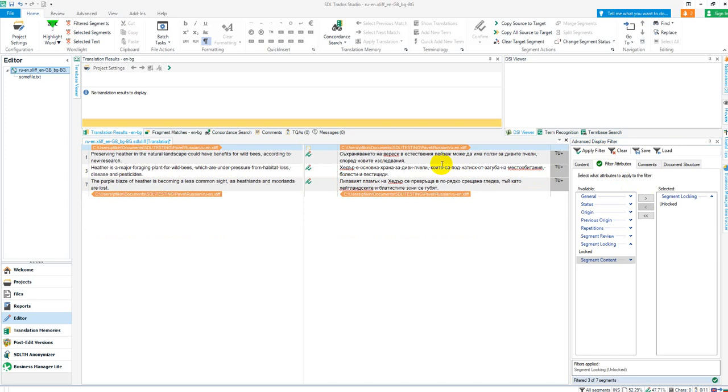So it's a piece of cake really. That should work nice and simply for you. It won't update into your TM. It doesn't matter whether you're working interactively or if you run a batch task afterwards. So long as the segments are locked, they're not going to be touched. I hope that helps you.